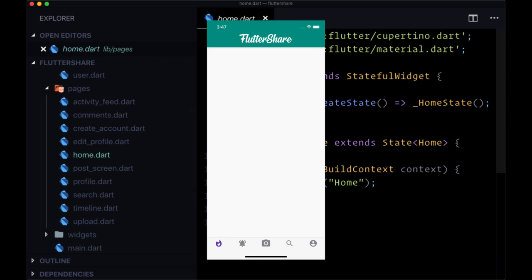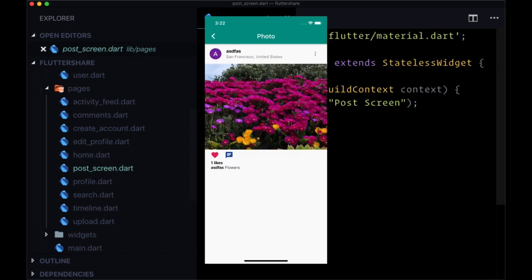Home is going to be the page that's displayed whenever a user signs in, whenever they're authenticated. And on home, we're going to set our common app bar, as well as our navigation, using a bottom navigation bar.